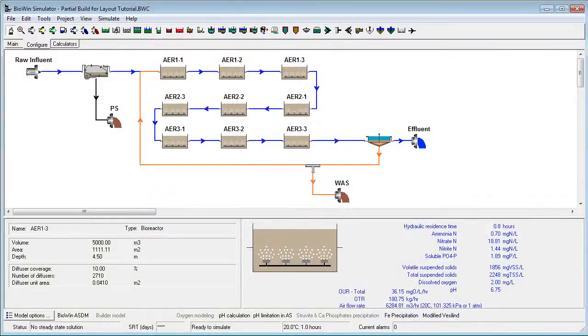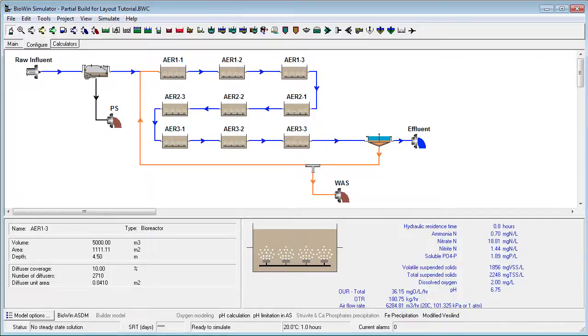This concludes our tutorial on flow sheet layout and pipe connections. Please see our video library for other tutorials to help you become more productive with BioWin.